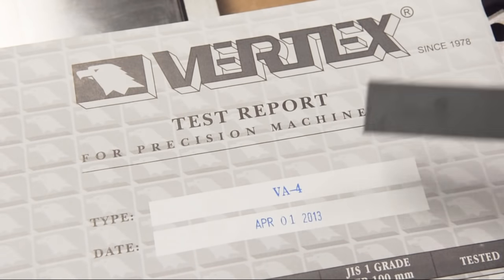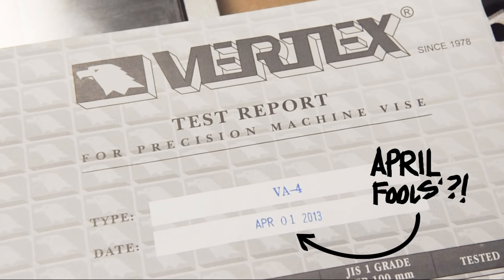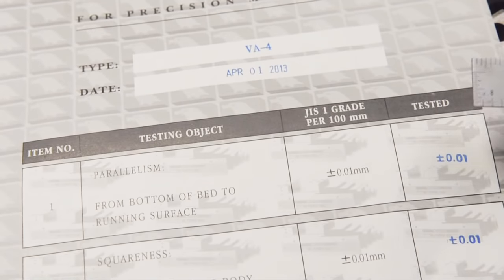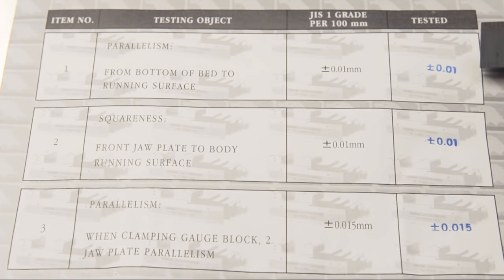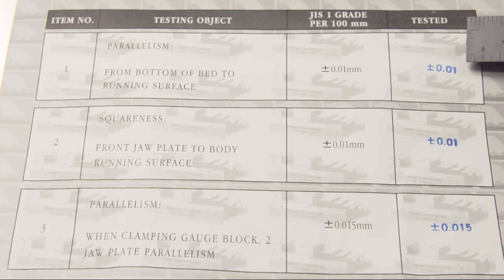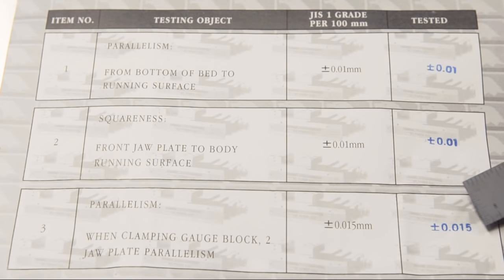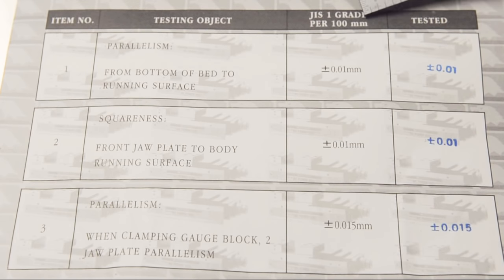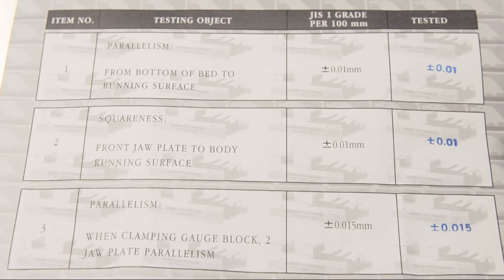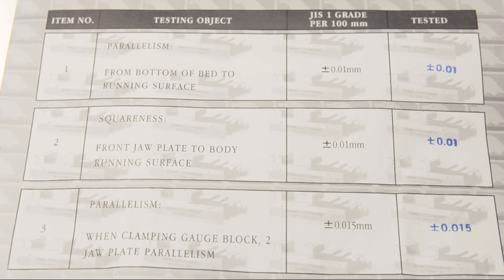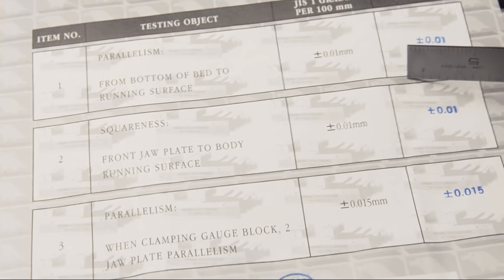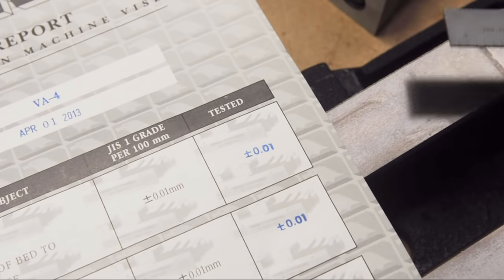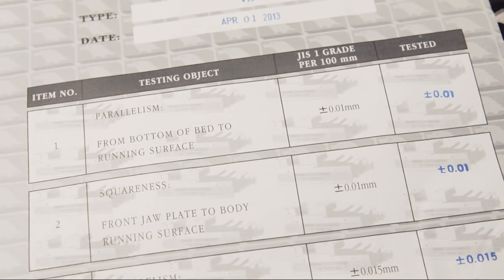So let's have a look at this test report. Again, it's the VA-4 and it looks like this thing's about three years old. At least it was tested three years ago. So at first blush those numbers look pretty good. This is in millimeters. So it's what, four tenths on parallelism, four tenths on squareness and six tenths on jaw plate parallelism. But note this is per 100 millimeters. So this number is good every four inches or so. Aren't these things usually written in by hand? I suppose they just print thousands of these and just match the certificate up to the appropriate vise.